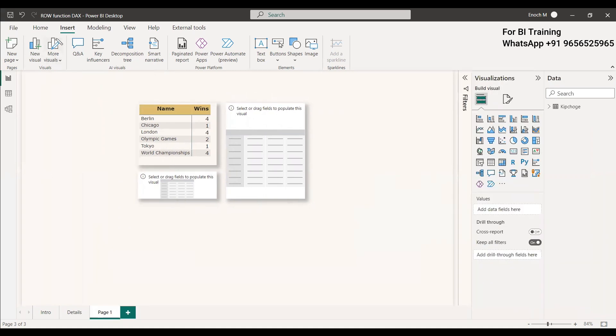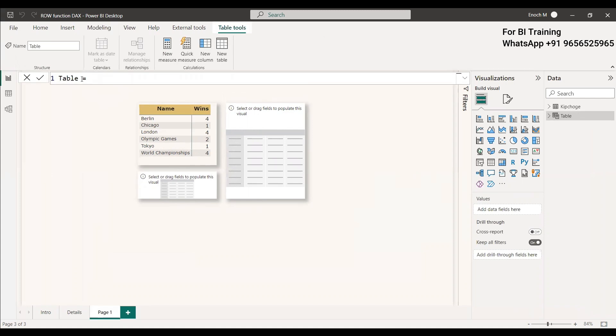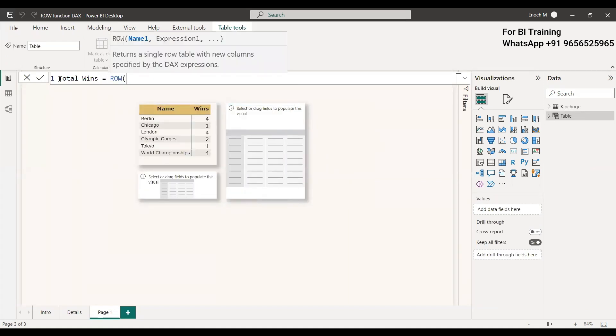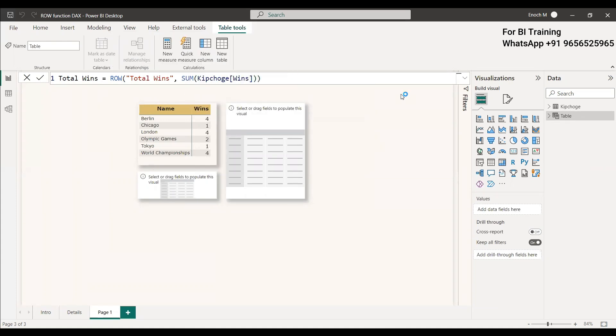For that we will create a table. In the modeling, we will create new table. The new table name we can give as Total Wins equals to ROW. The name we can give as Total Wins, and the expression is sum of this column. That means Kipchoge Wins. It has taken the sum of this entire wins and it will be shown here.